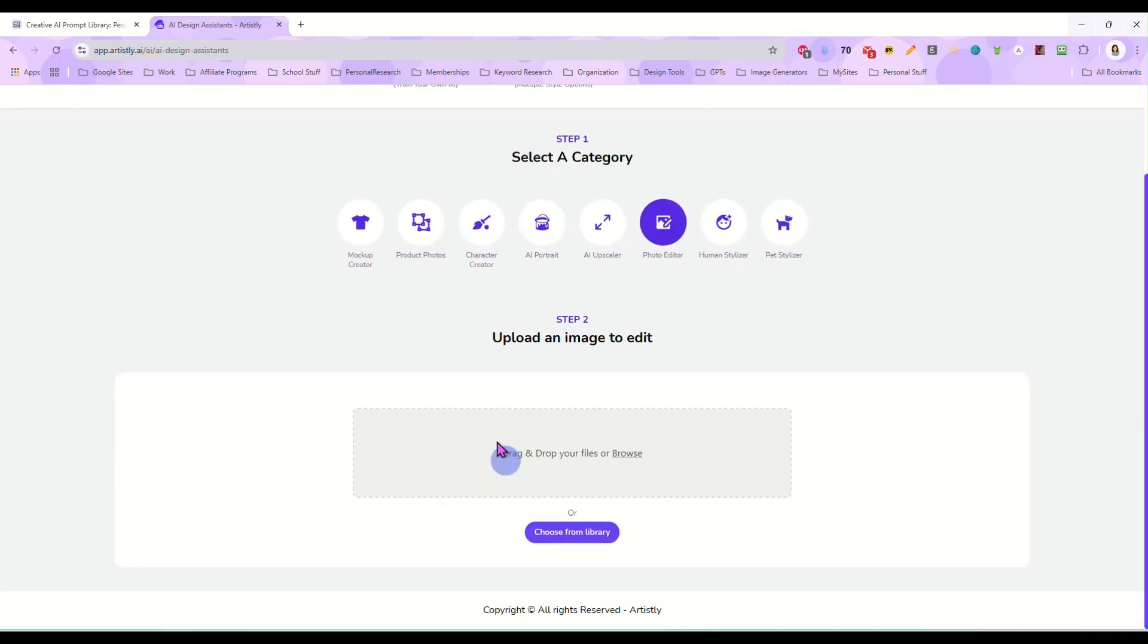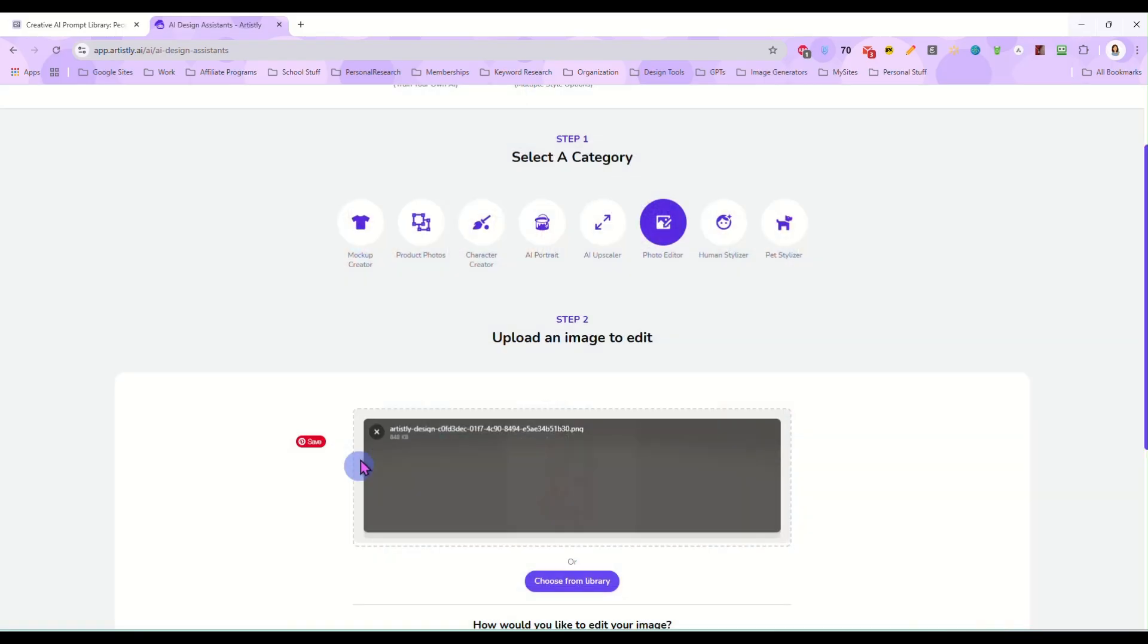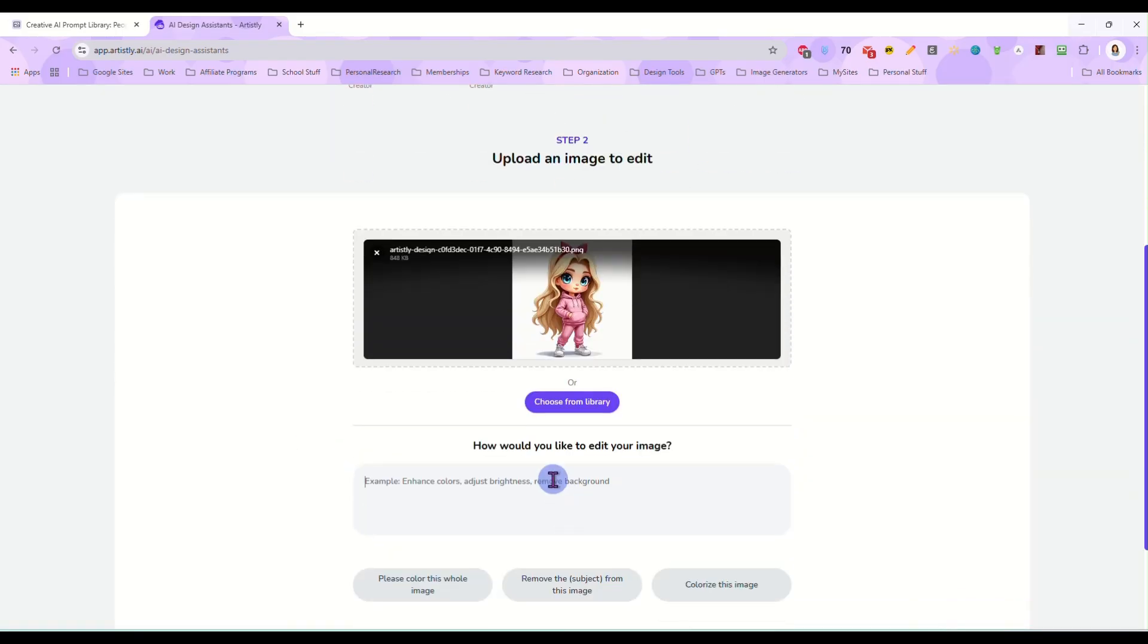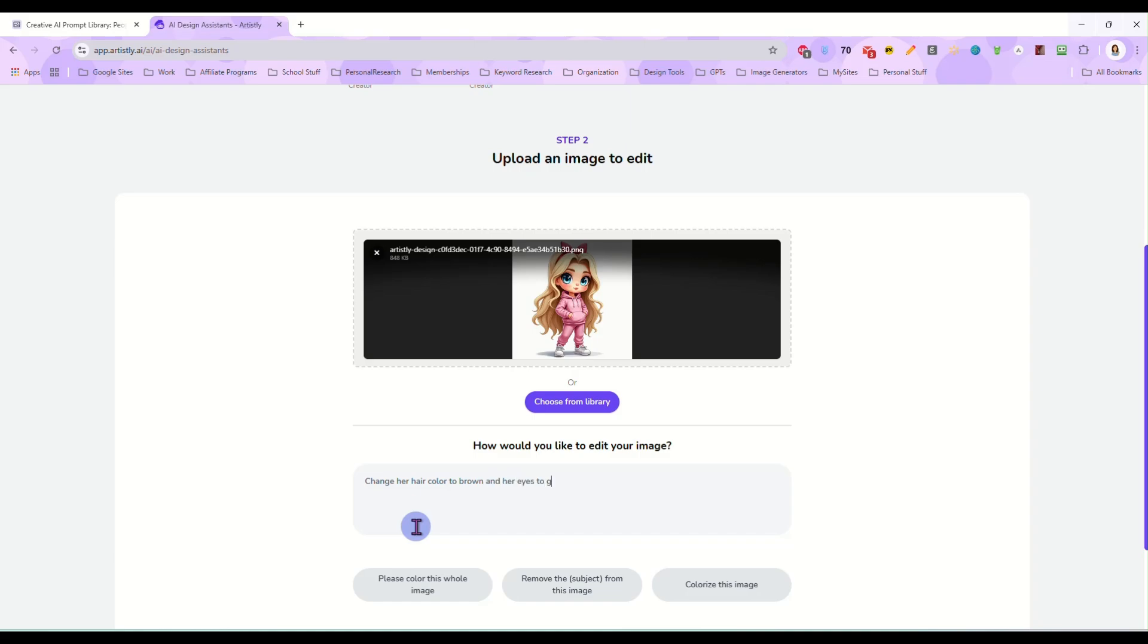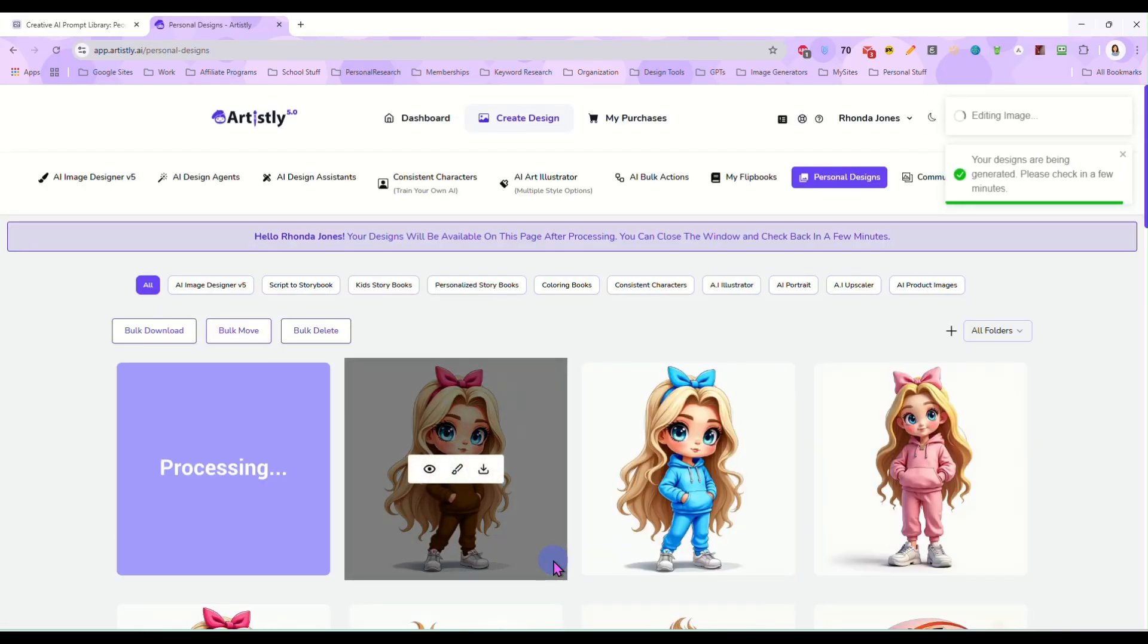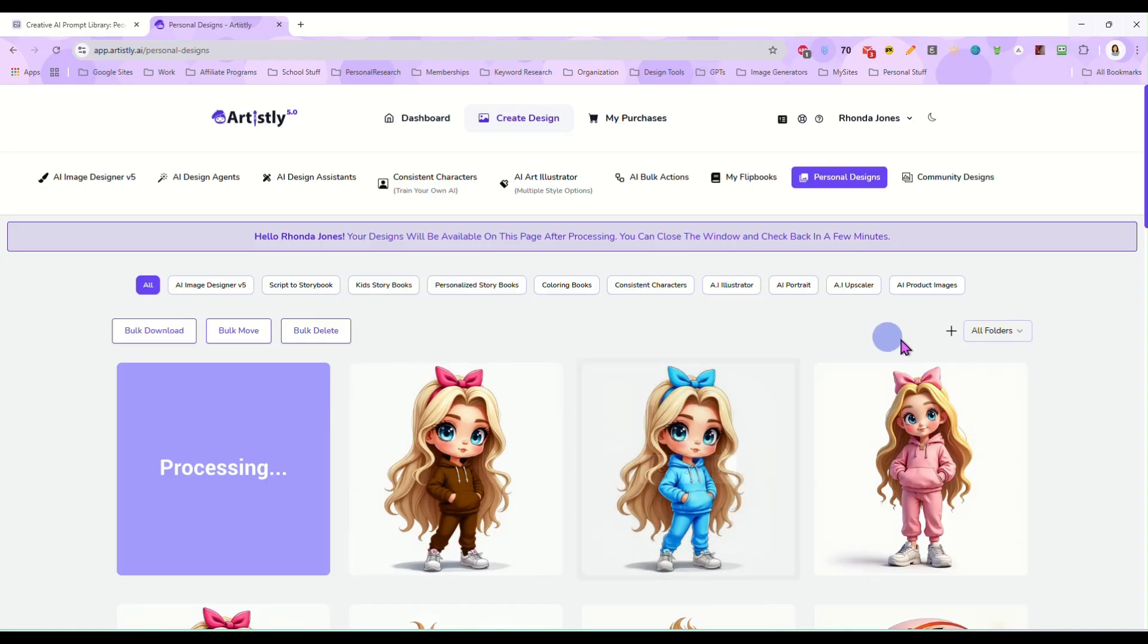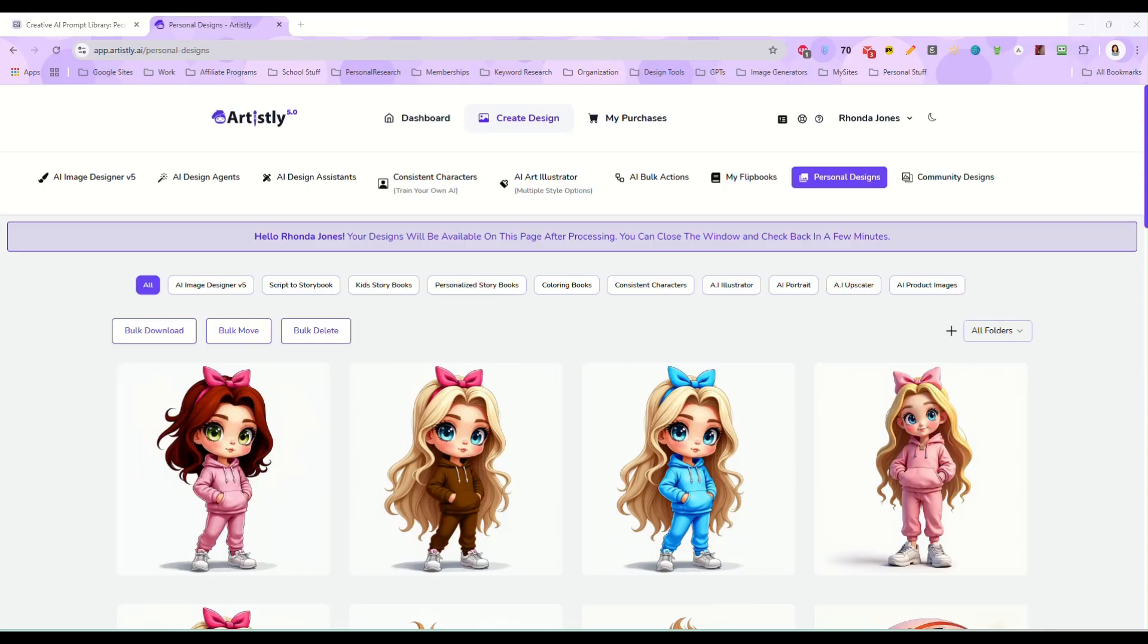So we've changed her sweatsuit to different colors. We can come in here now and we can tell it to change her hair color to brown and her eyes to green. So we can go with different color eyes, different color hair. There's just so many different ways that you can switch these things up to create a bundle of images where you are using the same character over and over again but for different color hair, different color outfits and things of that nature.